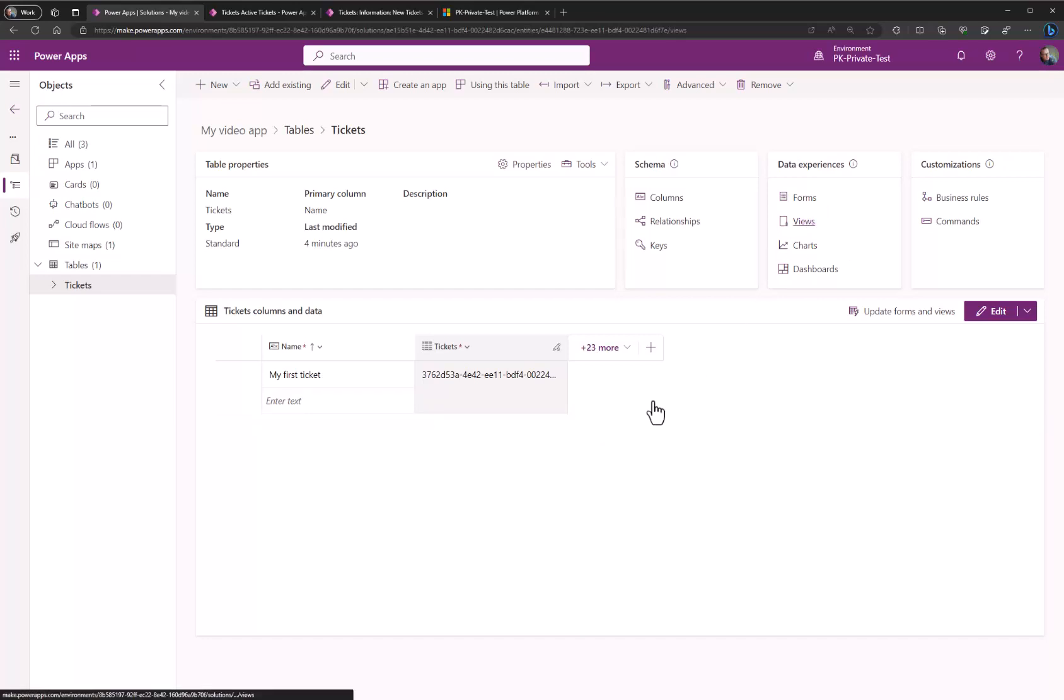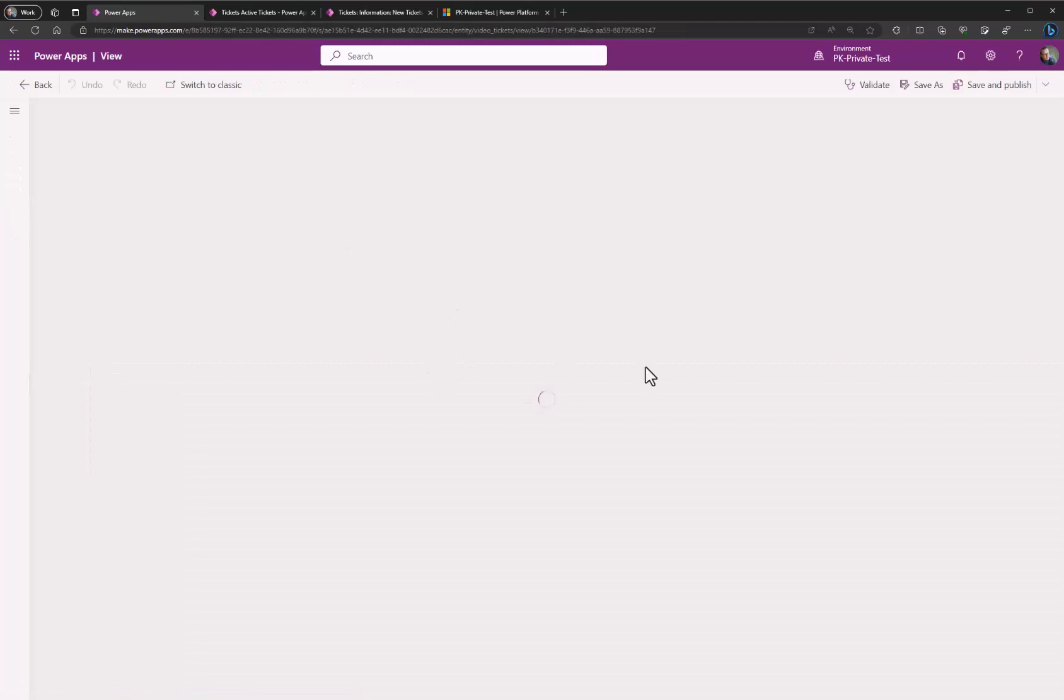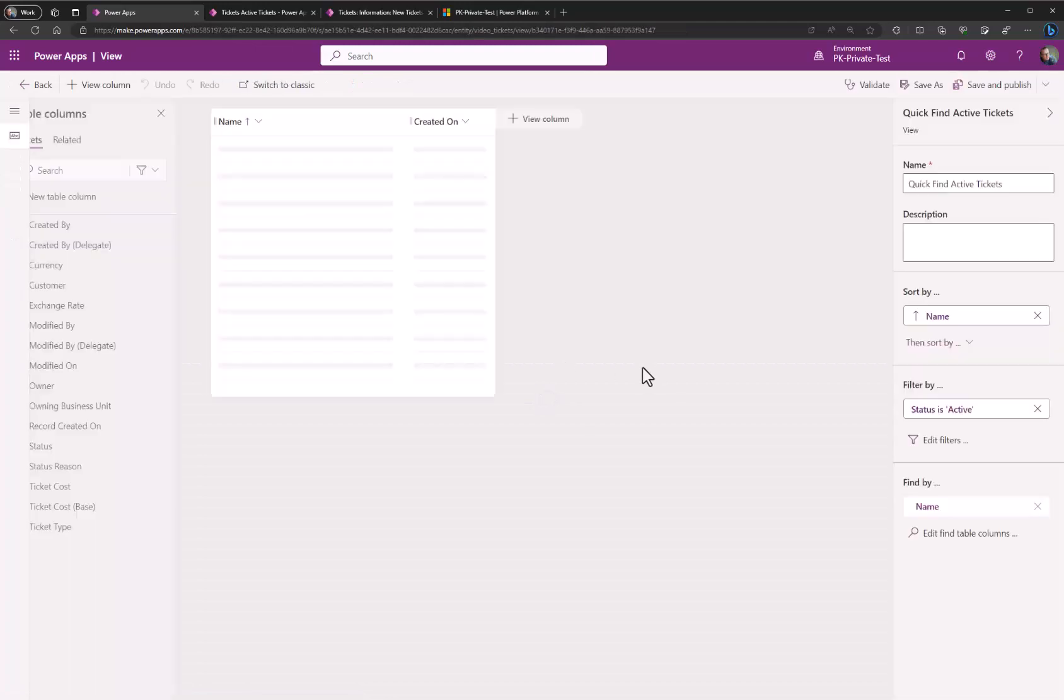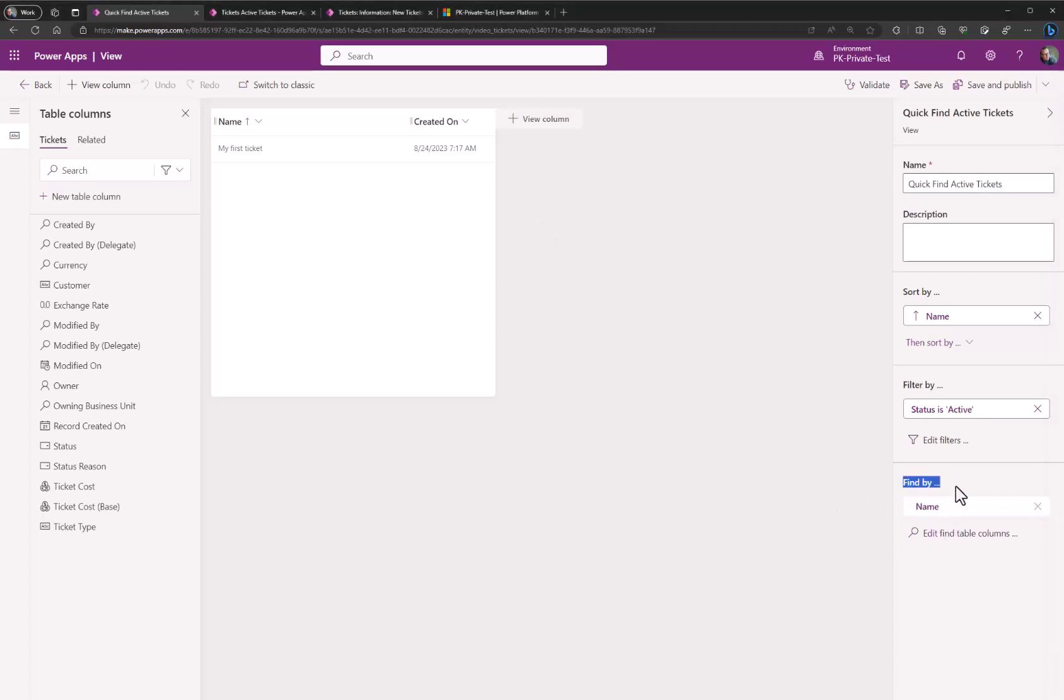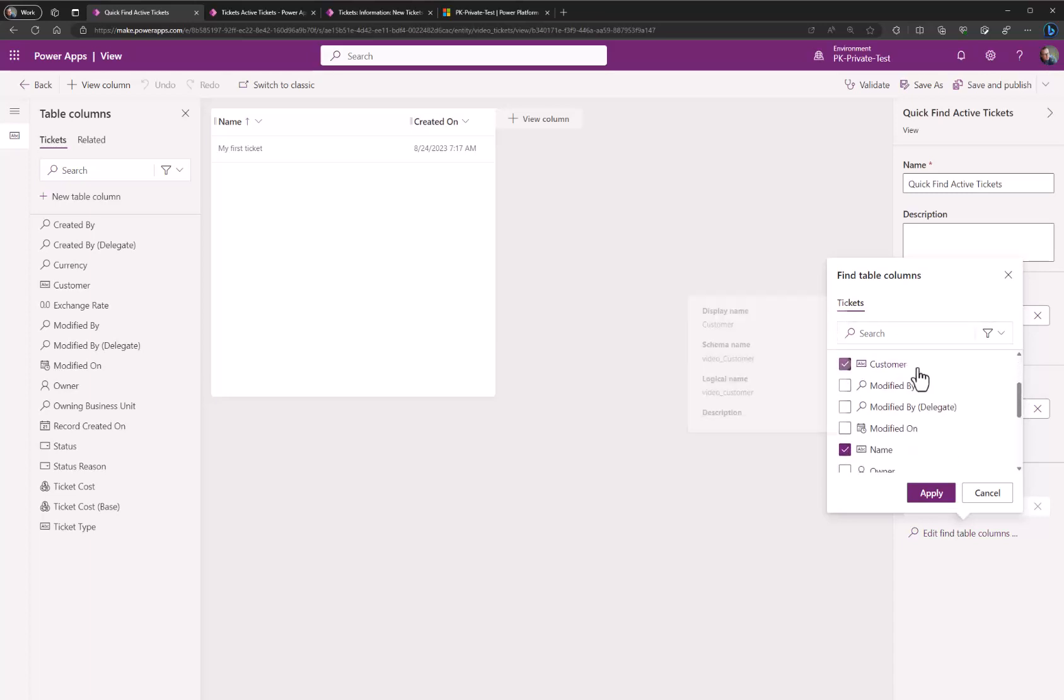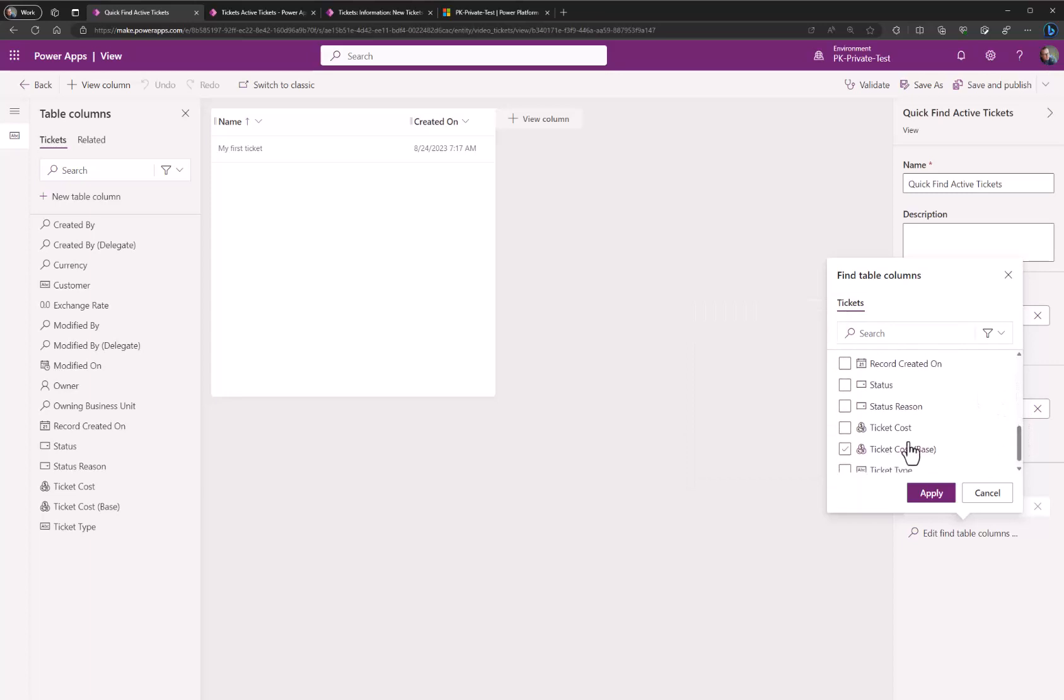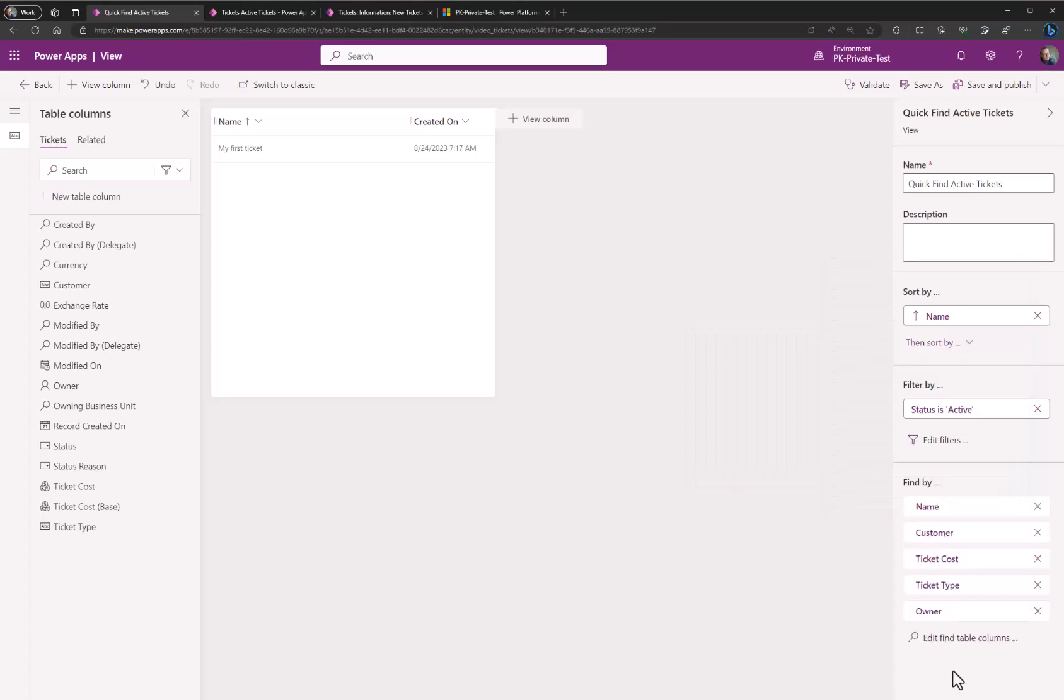And ensure that you have configured which fields should be found in copilot. If we click on views you need to go in and find the quick find view. This is the place where you add the fields that you want to be used in the search. There are two steps you need to do for copilot to find the data. Lower right corner here, find by, is where you set up an index. If you add fields here these will be indexed for the search. Let's find our custom fields, customer, ticket cost, and ticket type. Apply.